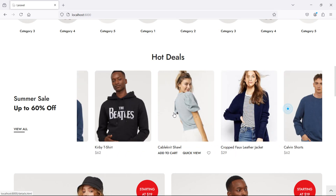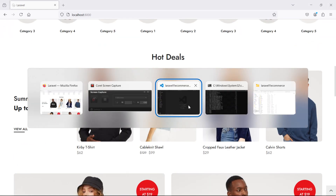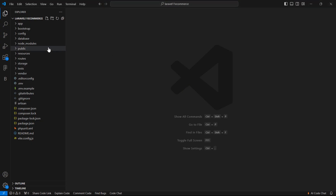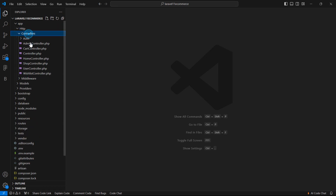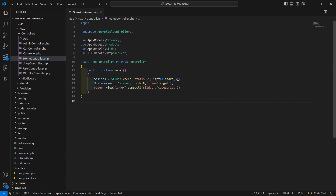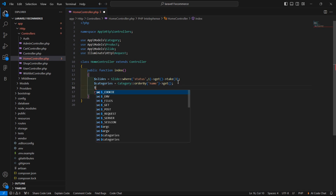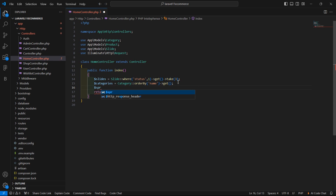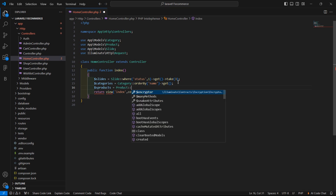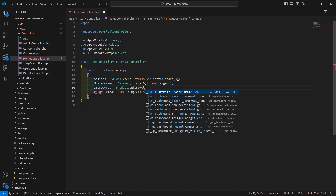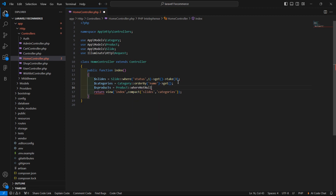For that, go to the Home Controller — inside the app directory, HTTP, Controllers — and open the Home Controller. Inside the index method, let's fetch the products which are on sale. So write: `$s_products = Product::whereNotNull('sale_price')`.